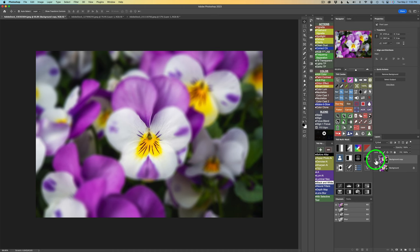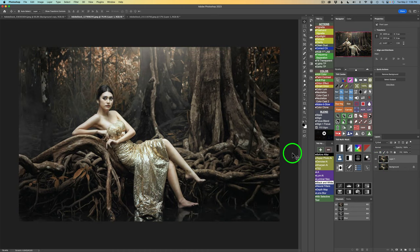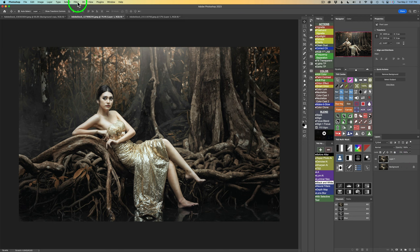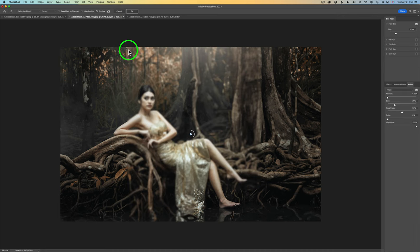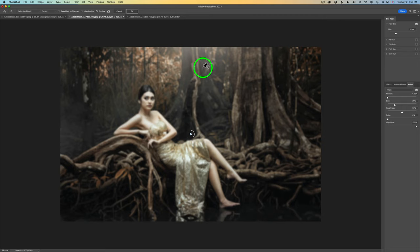Now let's move on to another image. This is a stock image from Adobe Stock, a free stock image. We're going to get a little bit more creative with this one. I went ahead and duplicated the background layer. We'll come back up to Filter, come to Blur Gallery, but this time we're going to use Field Blur. So we'll click on Field Blur.